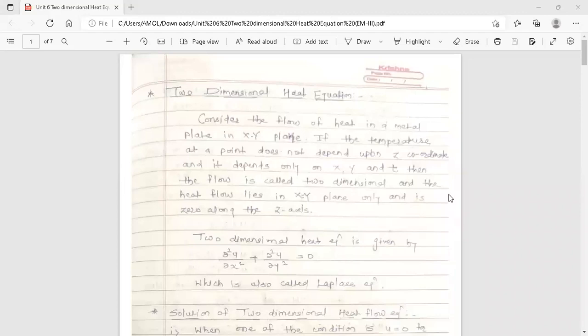Hello dear students, this is your Engineering Mathematics 3 Lecture. Today's topic is 2-Dimensional Heat Equation. This topic is from Unit 6: Applications of Partial Differential Equations. This is one of the applications of partial differential equations: the 2-Dimensional Heat Equation.